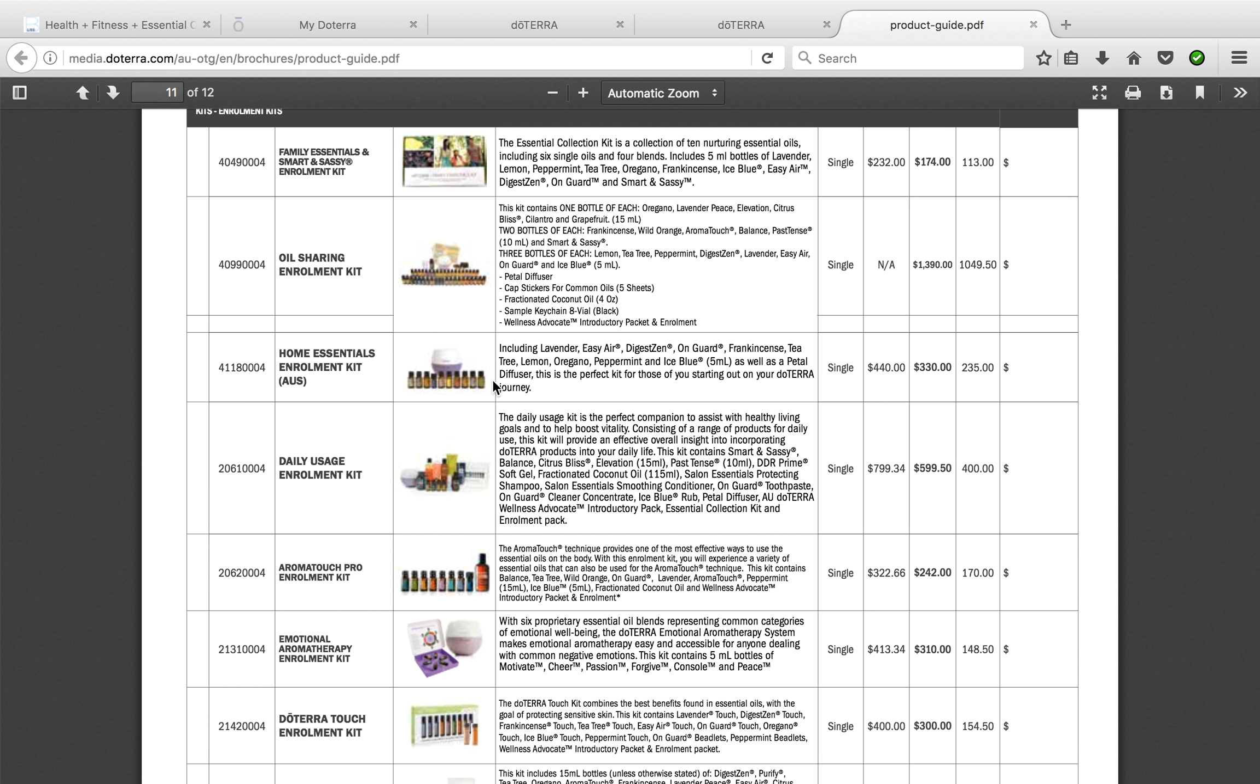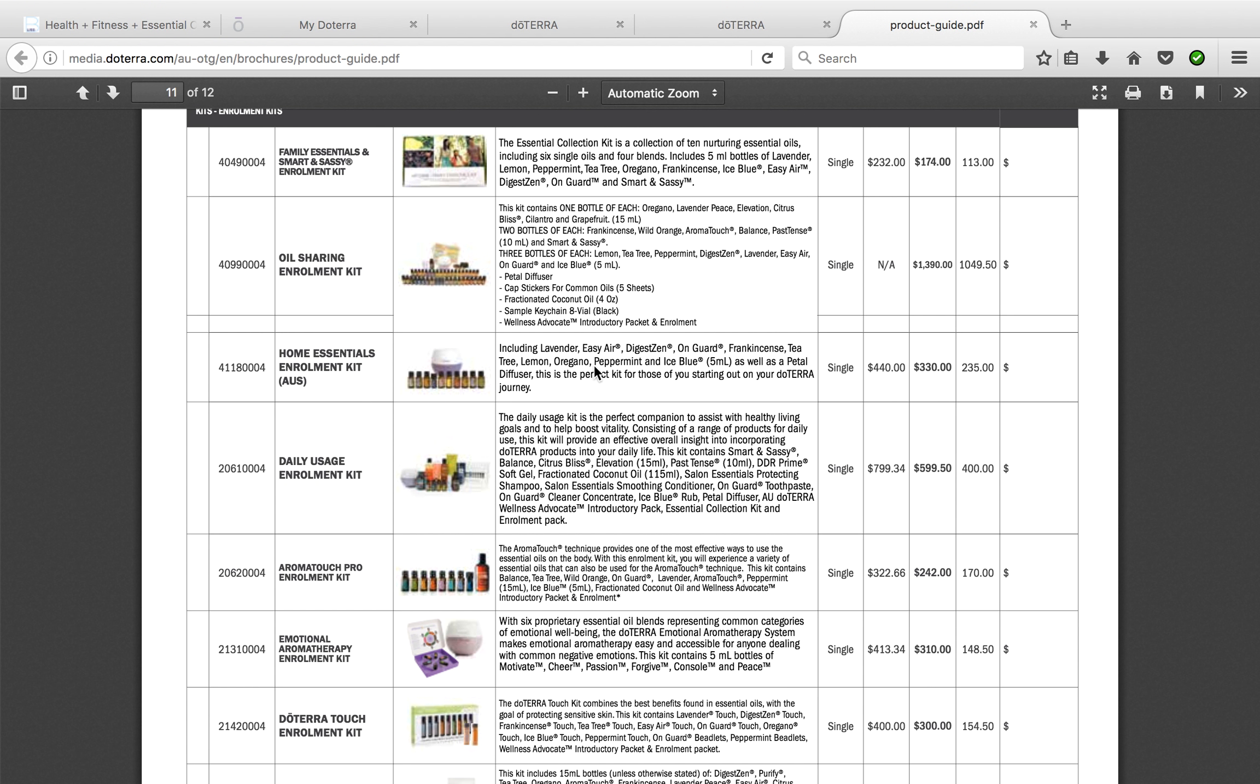One of our most popular is the Home Essentials enrollment kit. This gives you our top 10 oils that you would use for all your first aid throughout the home—helps with mood, helps with sleep, helps with coughs and colds and cuts and abrasions, headaches, and so many more things. And you can start diffusing for your whole family right away.